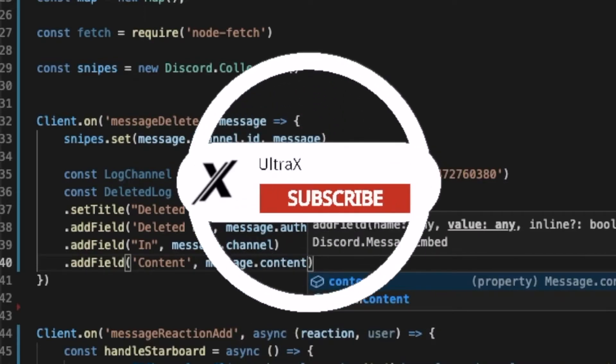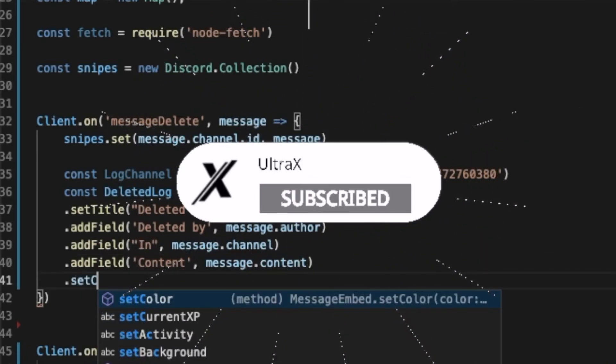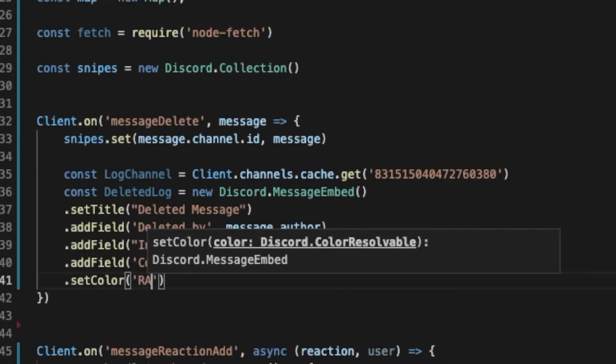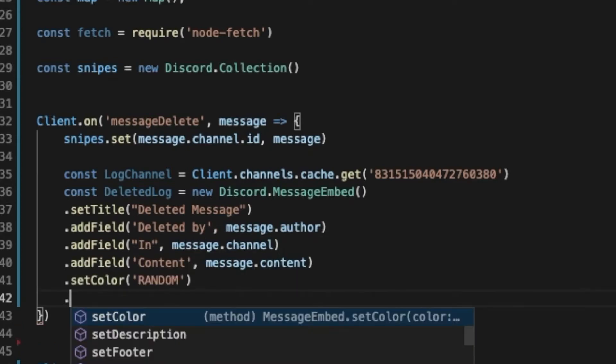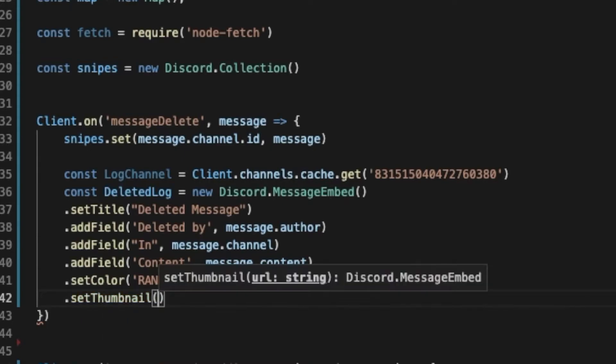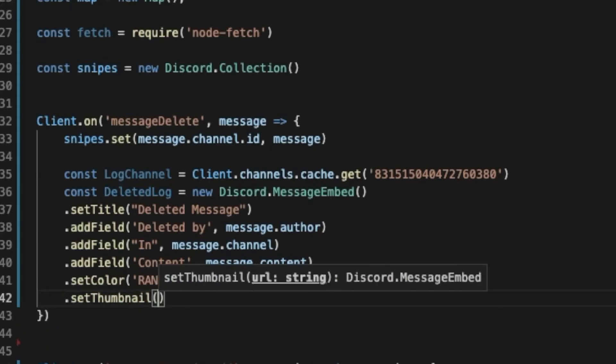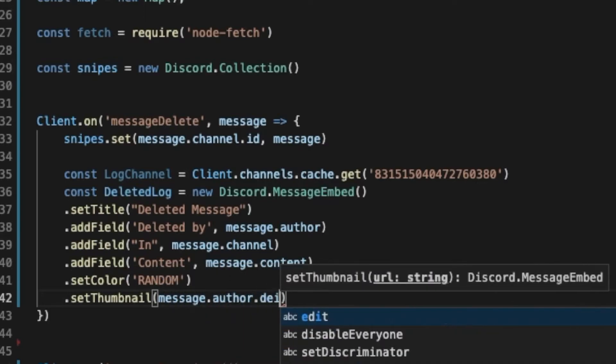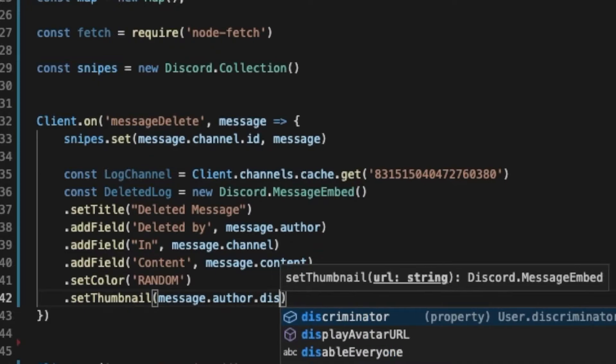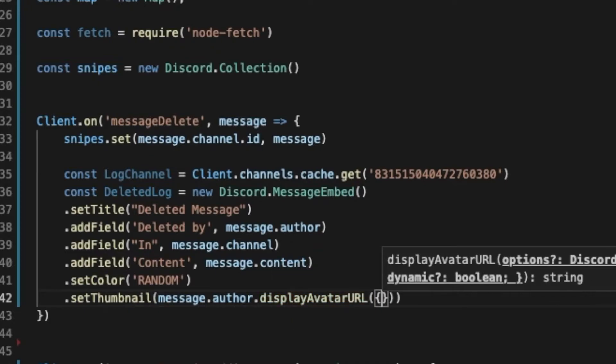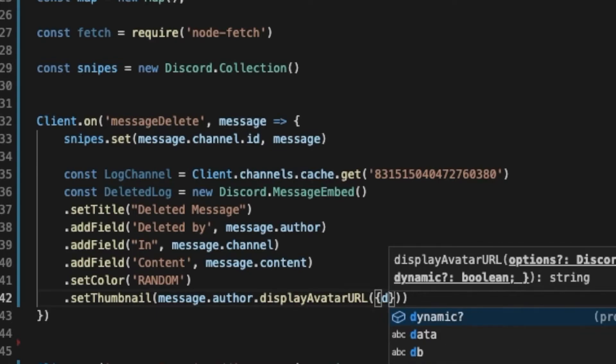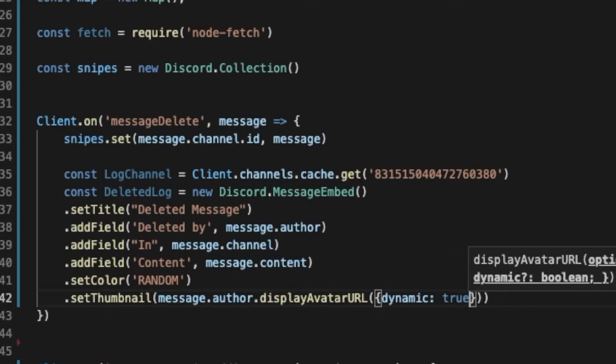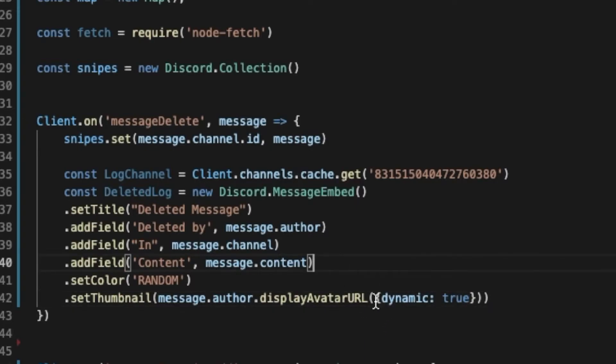And let's set a color for the embed, it's gonna be random. And we can also set a thumbnail that's gonna be the person's profile picture. So it's gonna be message.author.displayAvatarURL. We'll pass it here and put dynamic equal true, like points true, so if it is animated pfp it will also still work.